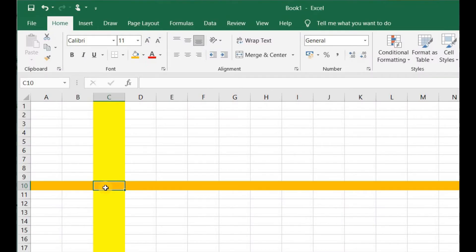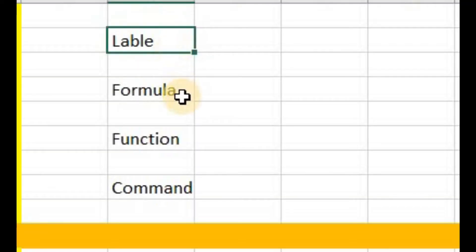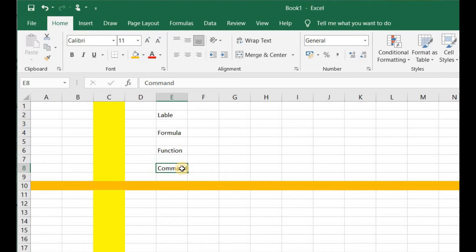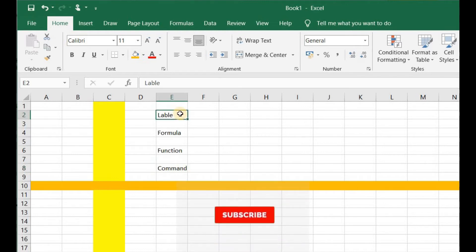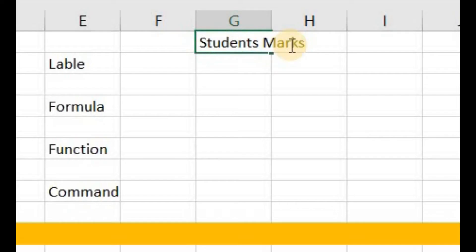Before writing data into a cell, we have to select that cell. The data that a cell may contain can be a label, a formula, function, or a number or command. A label is a text entry such as the name of a column. For instance, I write here 'student marks' — this is the label of my column G, and it is self-explanatory that this column contains students' marks.